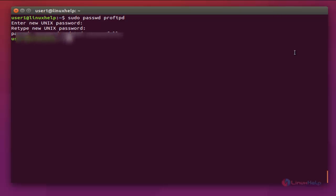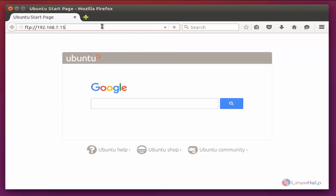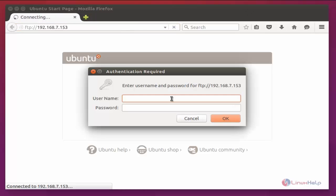Now open the browser and enter the following address: ftp://192.168.7.153. Press Enter. Now enter the username — here the username is 'proftpd' — and enter the password for the user. Now click OK.